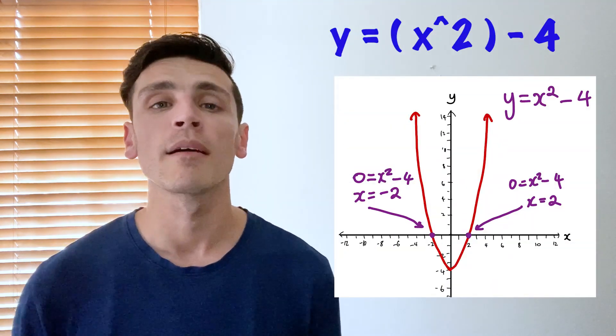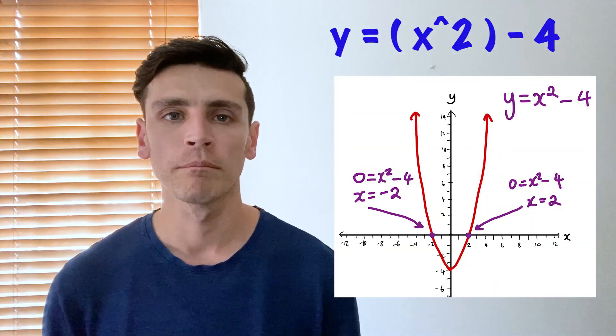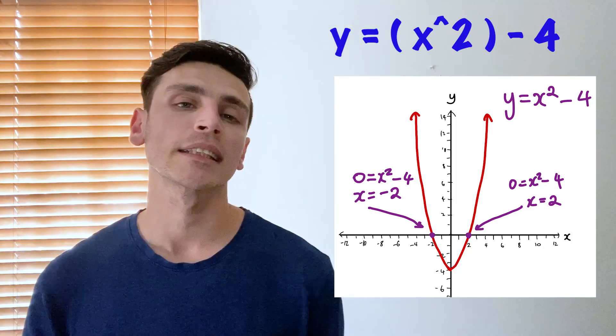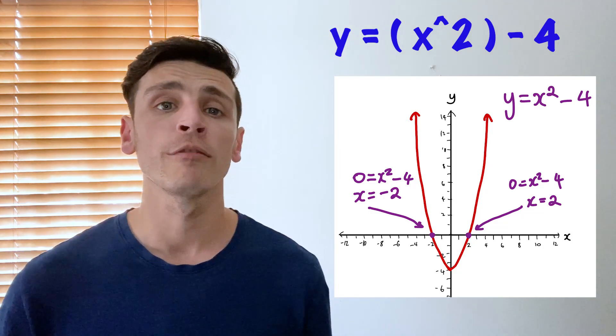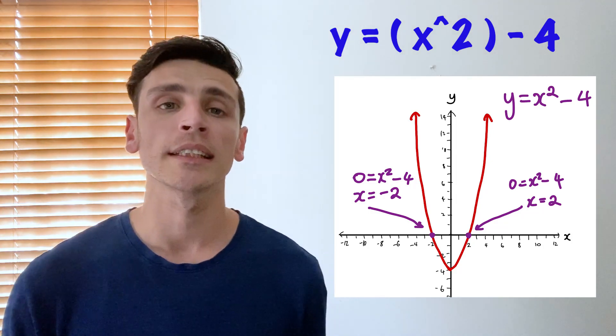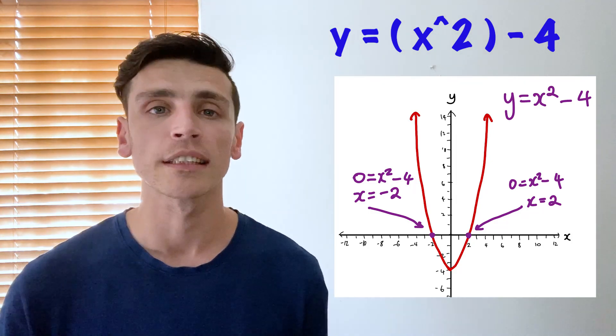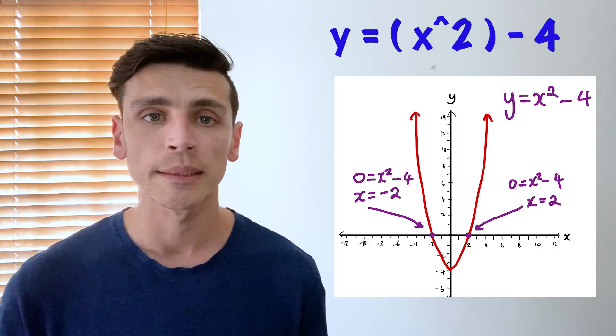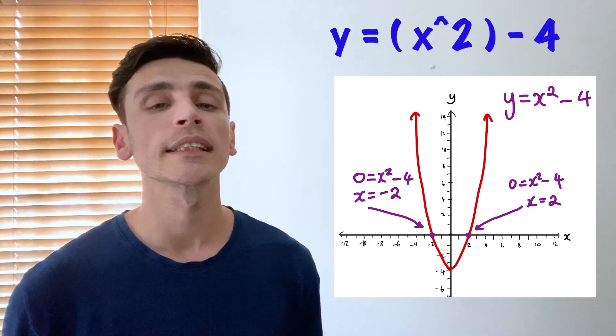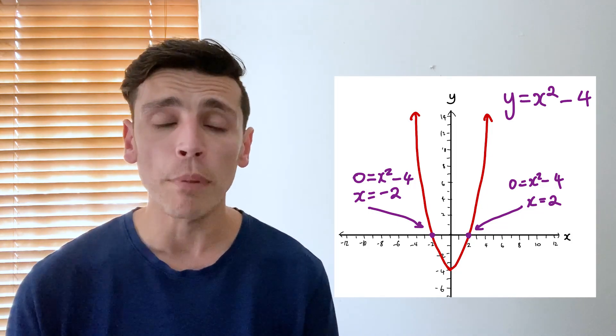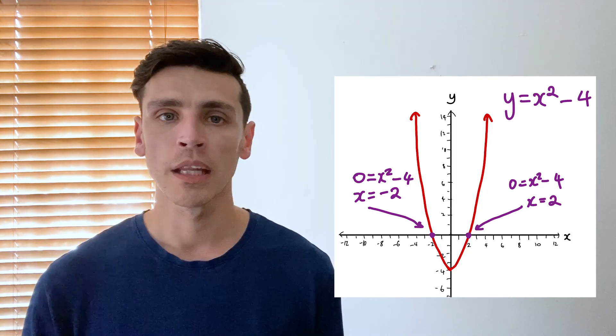Let's go with y equals x squared minus four. Well as you can see again it gives us a nice curve but this time it actually crosses our horizontal line, our x-axis, twice. It crosses it at negative two and also positive two.